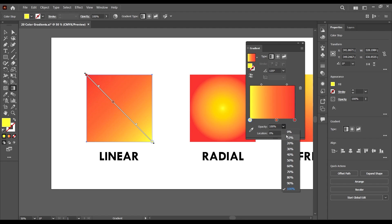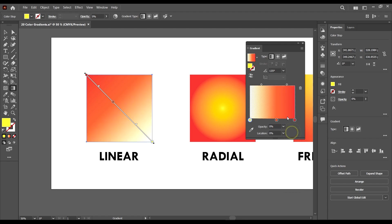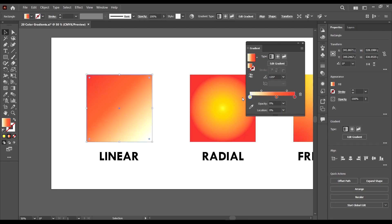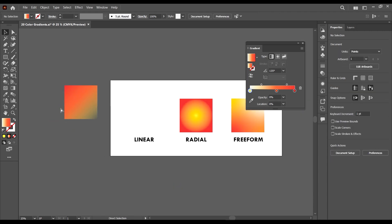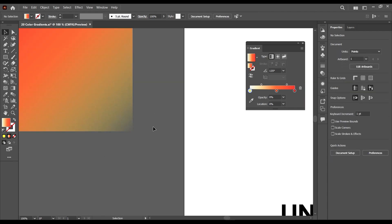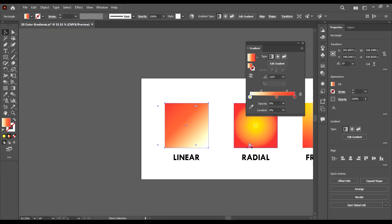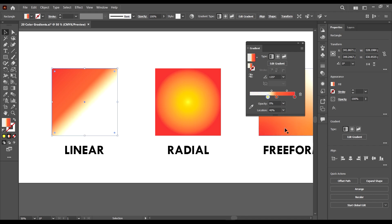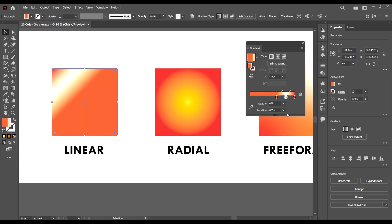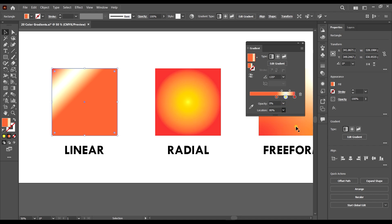We can also select one of the points and edit the opacity so that color appears less on our image — making it kind of transparent. We can also change the location, which moves the color stop along this path.